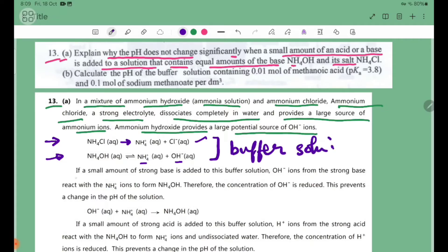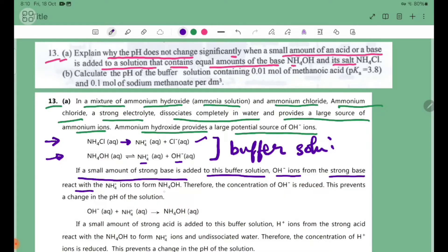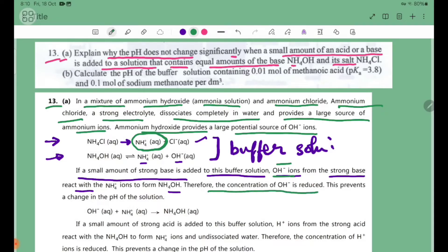If a small amount of strong base is added to this buffer solution, the OH- ions from the strong base react with NH4+ ions to form NH4OH. This neutralizes the strong base, and therefore the concentration of OH- ions is reduced.